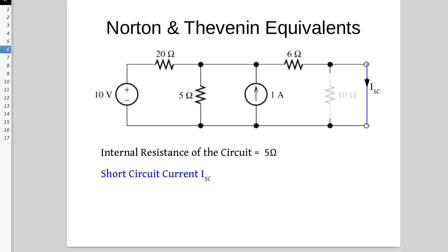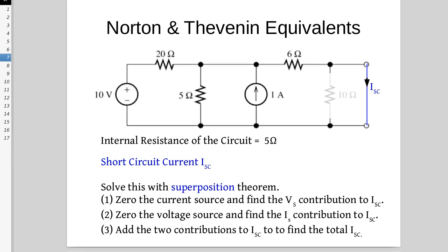Now we are going to look for the short circuit current. Immediately, the 10 ohm resistor on the right becomes irrelevant and we can ignore it in our analysis. This is a little more complicated because it is not obvious how we are going to distribute the currents from the different sources, so we will use the superposition theorem. Because we have 2 sources there are 3 steps. We zero each source and analyze each in turn. Step one: zero the current source and find the voltage source's contribution. Step two: zero the voltage source and find the current source's contribution. Step three: add the two contributions together.